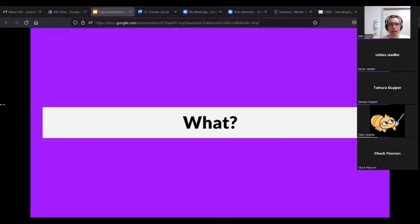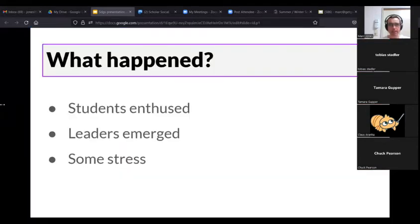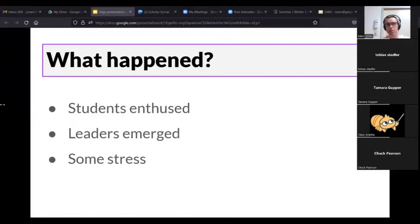Next is what transpired. Basically, the students were really enthused about this. The SDGs are kind of one of the reasons that many of them chose the course they're on. I was expecting them to like it, but some of them actually really loved it.